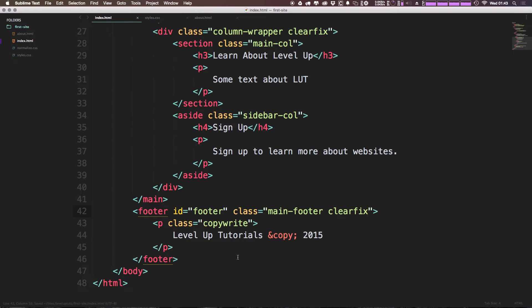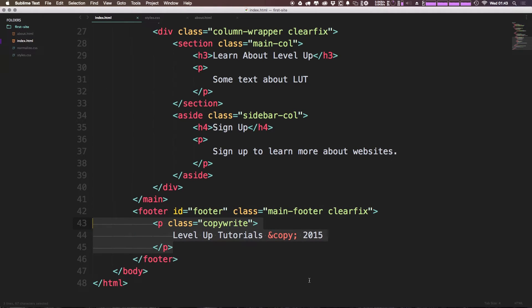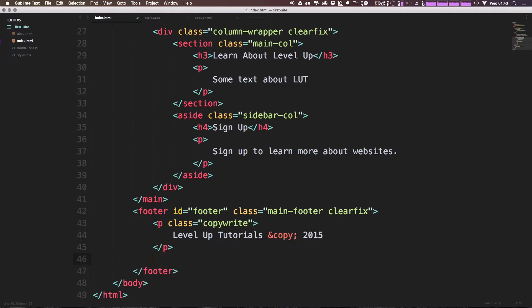If you remember, to make sure that it actually contains the height of its children. Now what we want to do down here is let's add another unordered list.